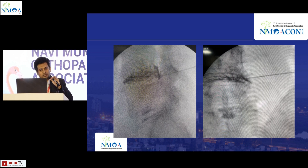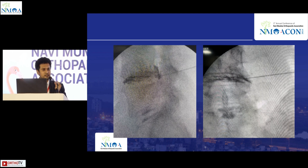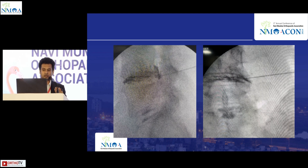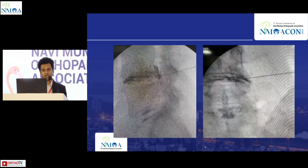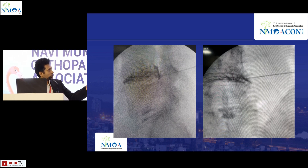For intradiscal blocks, since the disc starts degenerating from the inside, it is the source of inflammation. We inject the drug directly into the disc. If there is a rent in the disc, the drug will come out through it, reach the inflamed nerve, and may help even in bilateral radiculopathies. As seen in this case, the drug comes out from the disc and travels along the nerve.